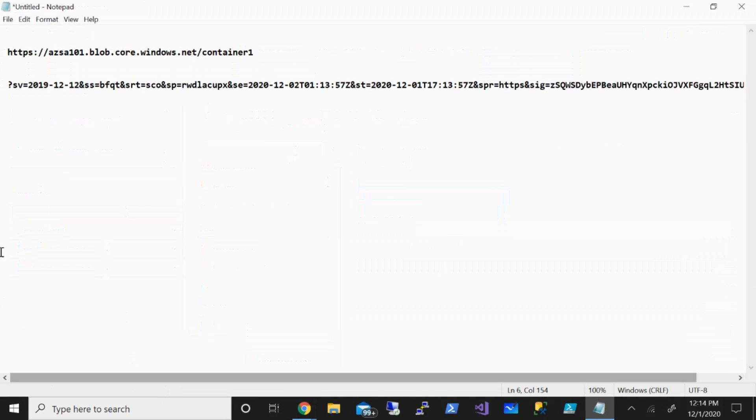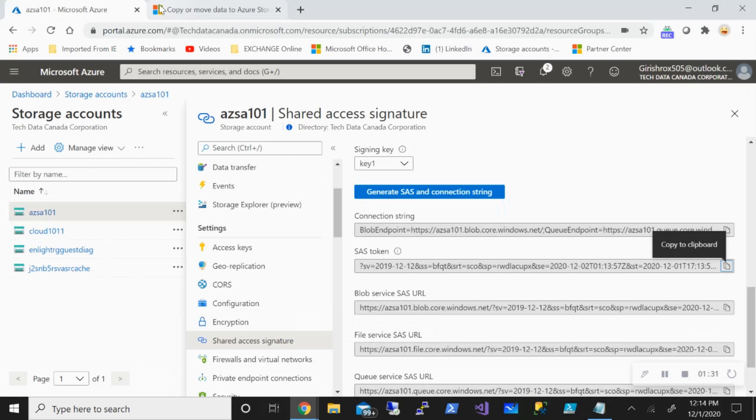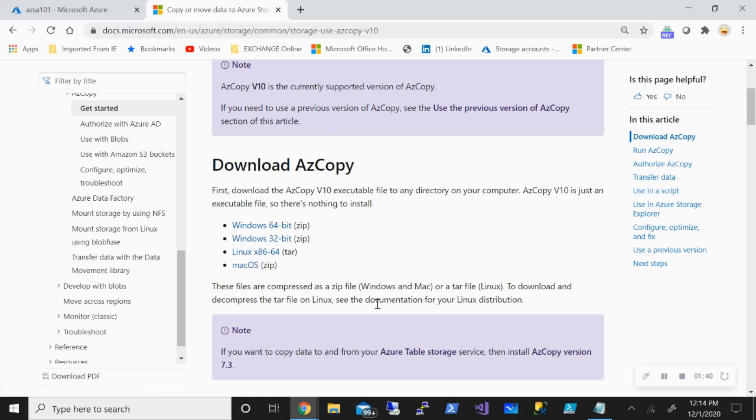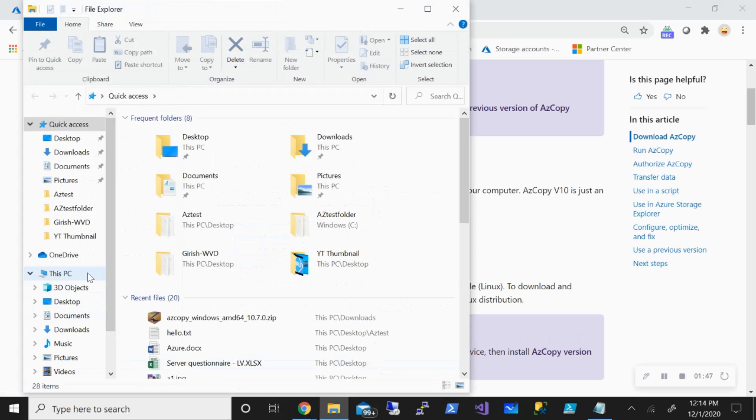With both URL as well as SAS token in place, what I need is the AZ Copy utility. Depending upon which operating system you're using, you can use the Windows or Linux file. In my case I'm using Windows 64-bit and I've already downloaded this on my local machine.